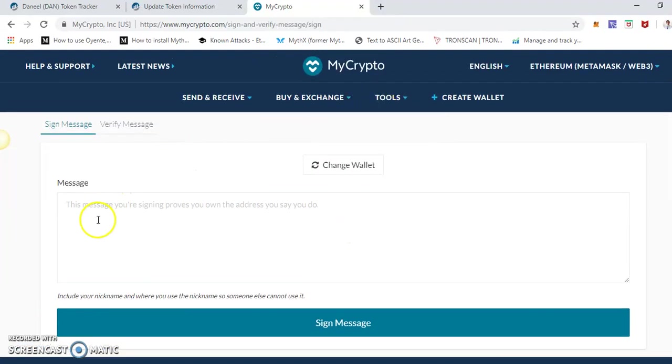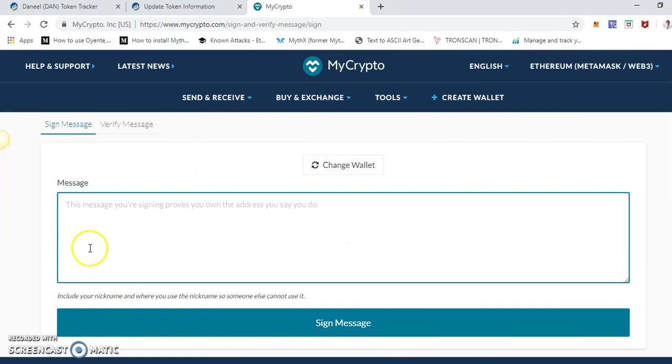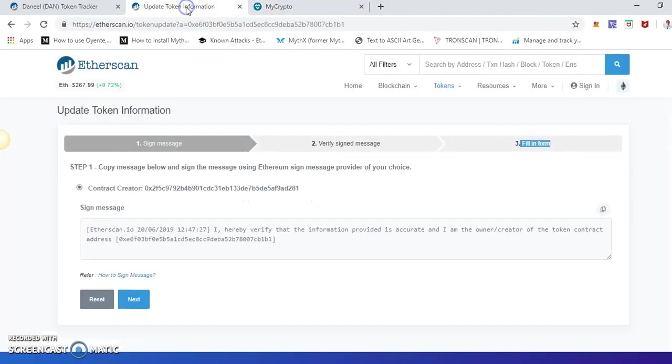Okay, now click on 'enter the message' and we have to get the message from here.